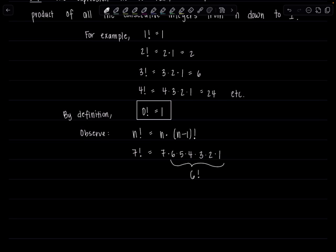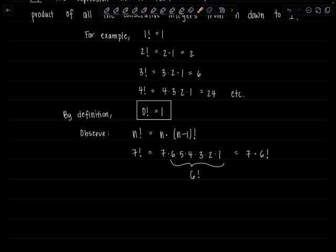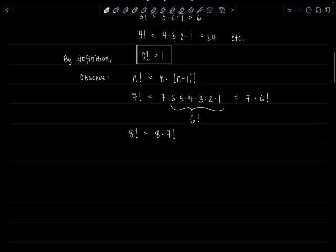So I could write 7 factorial as 7 times 6 factorial. You can write n factorial as n all by itself times (n-1) factorial. Similarly, 8 factorial is 8 times 7 factorial. Hopefully now you're good with n factorial is n times (n-1) factorial.